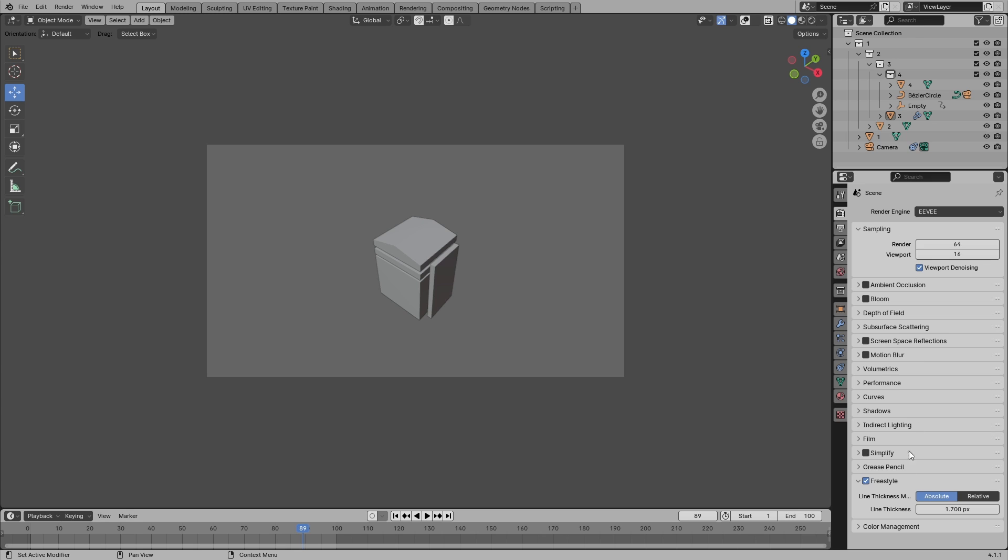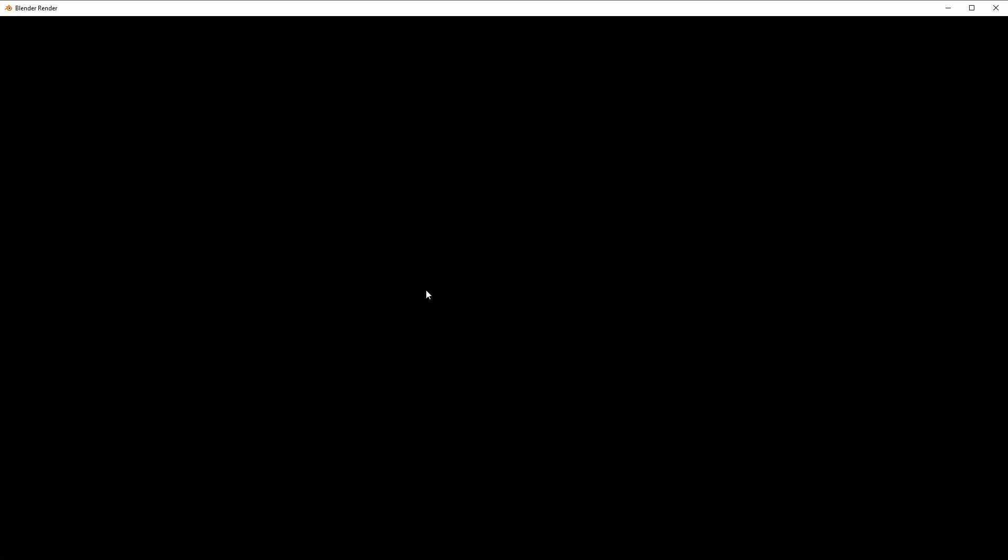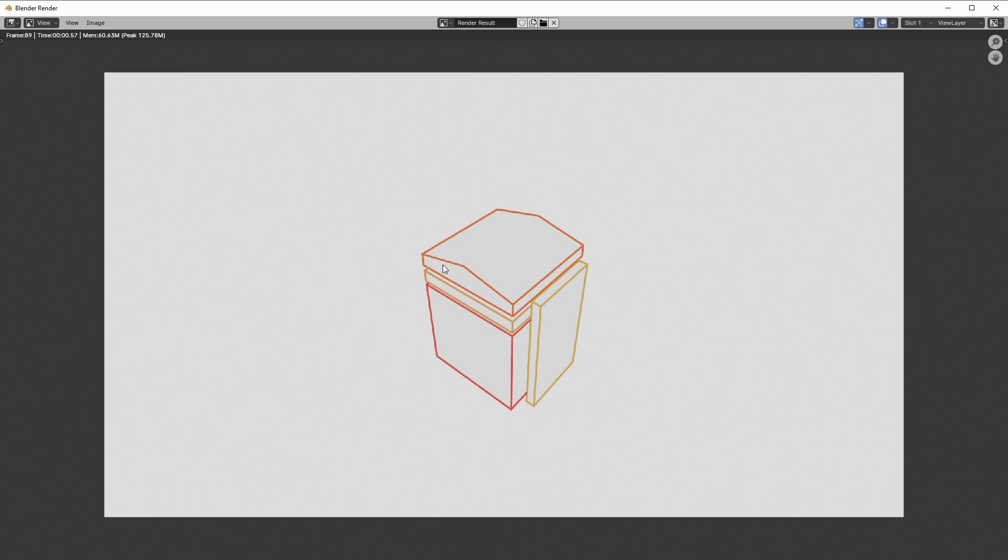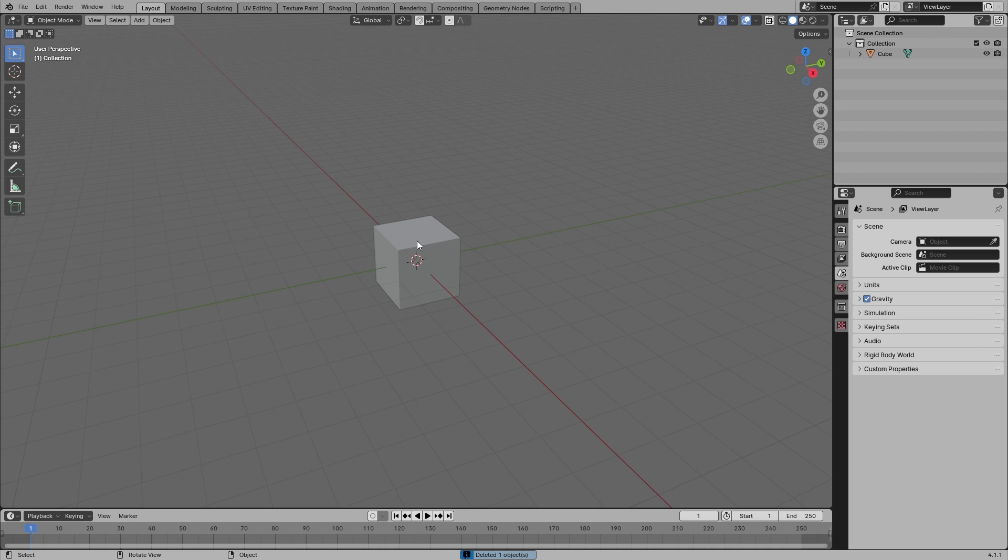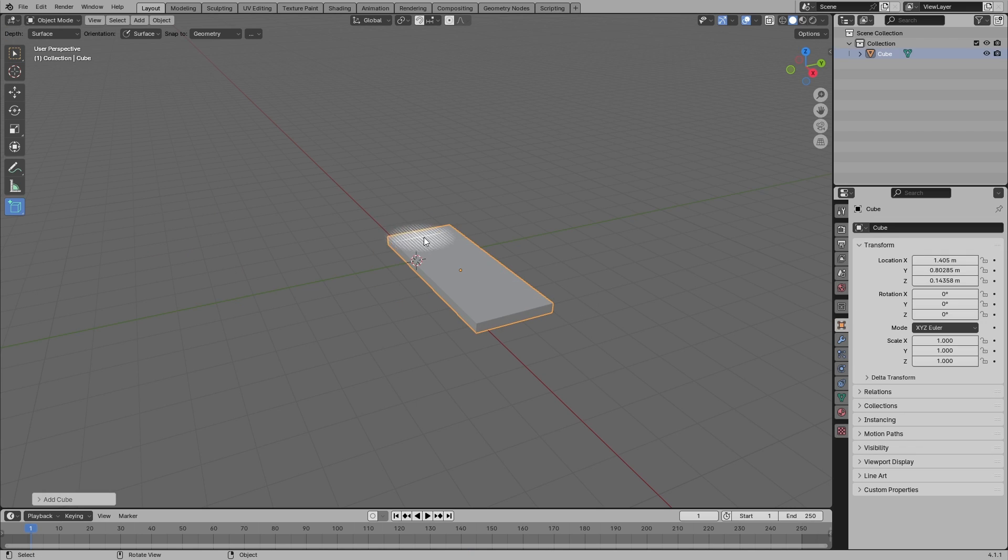When you go to the render engine and put on Freestyle and press F12, you're going to have separate colors for separate lines. Let's begin with a new project. Let's draw some blocks, or let's say you've already got something but you just want to add the lines, which is okay.